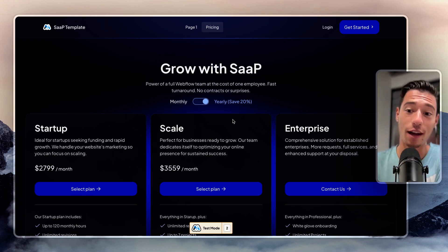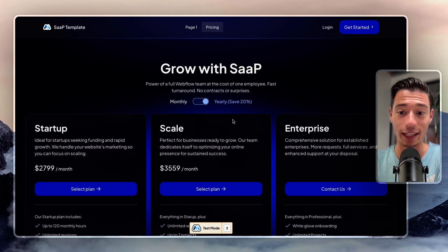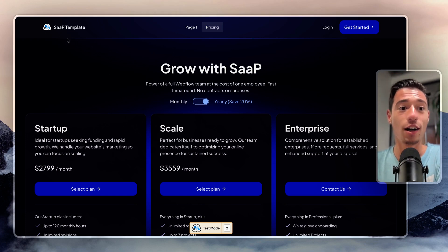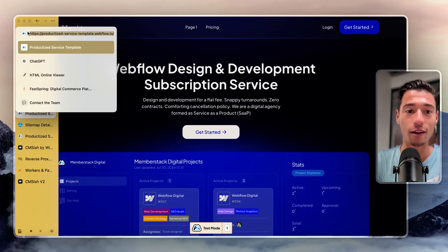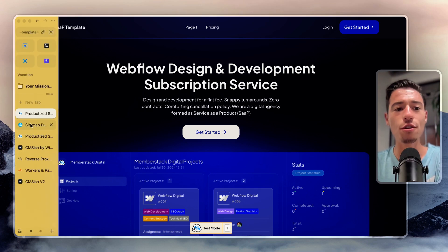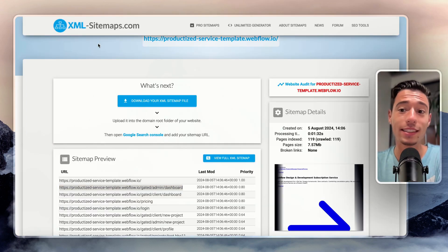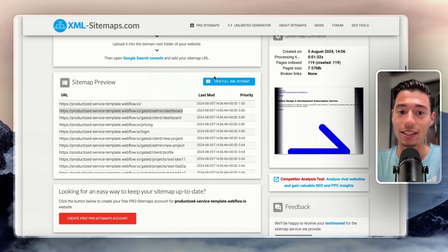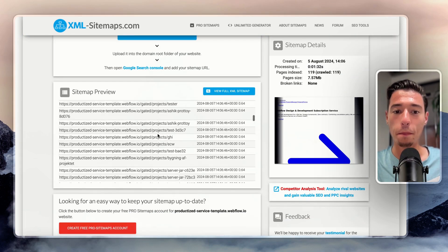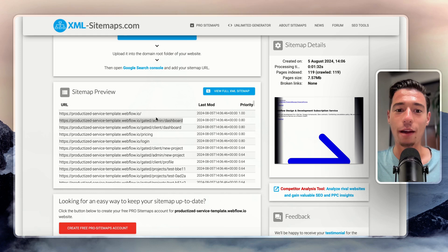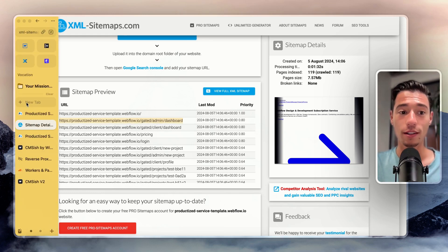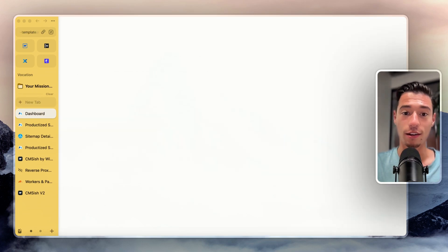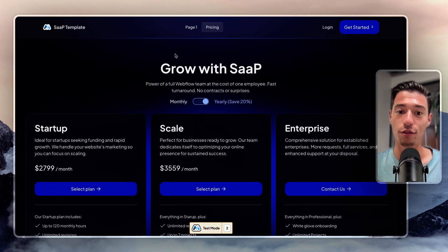Let's start for educational purposes only to hack this Memberstack site. I have a Memberstack site and I want to copy this URL and go to a tool called sitemaps.xml — sitemaps.com — to get all the pages. I want to have the direct link for the gated pages. The admin dashboard is protected by Memberstack because if you go there it will say you have to sign up, otherwise it won't work.